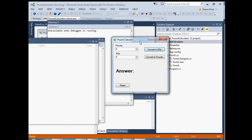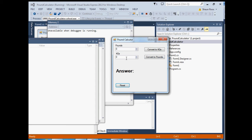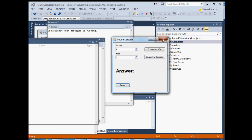Now you can start the application and test if it works. Type in 500 pounds, convert to kilograms — that's 226 kilograms. Hit reset and it resets to zero. Type in 200 kilograms, convert to pounds — and that is 440 pounds. So it seems to be working. Cool.